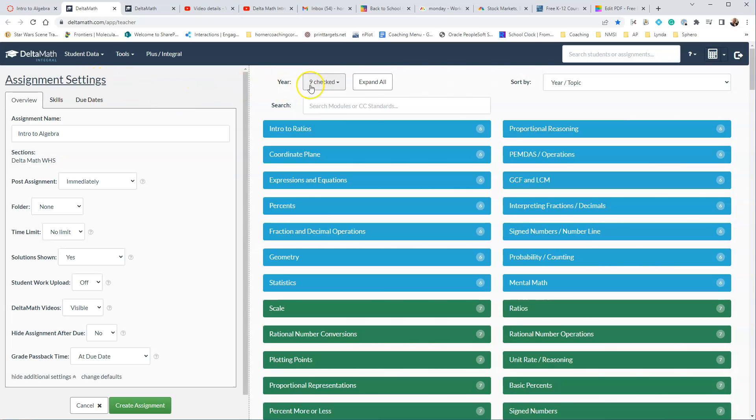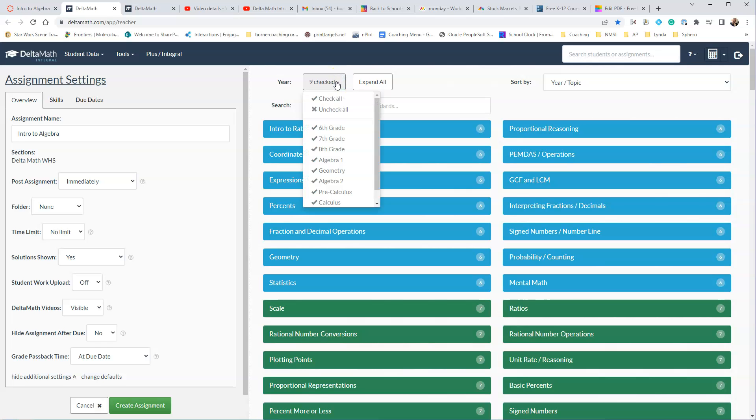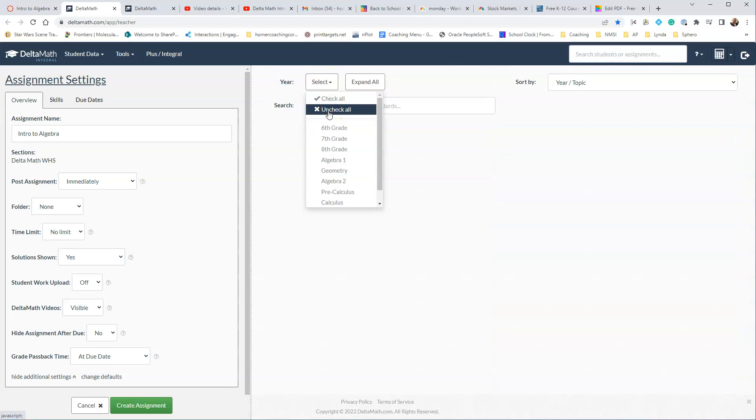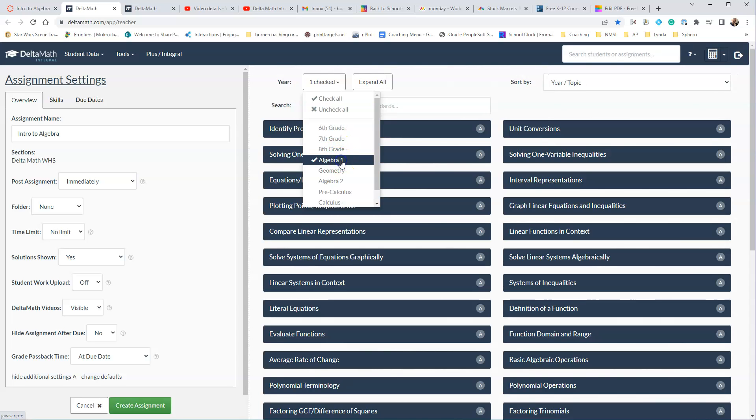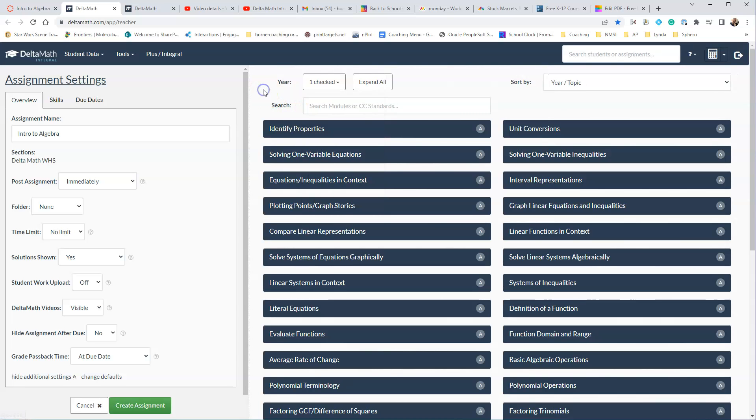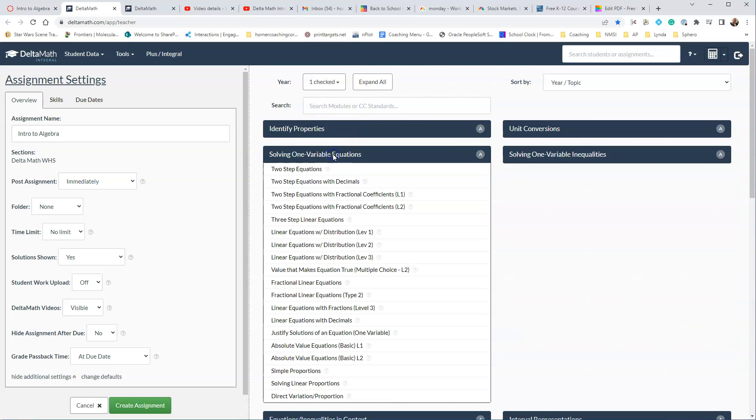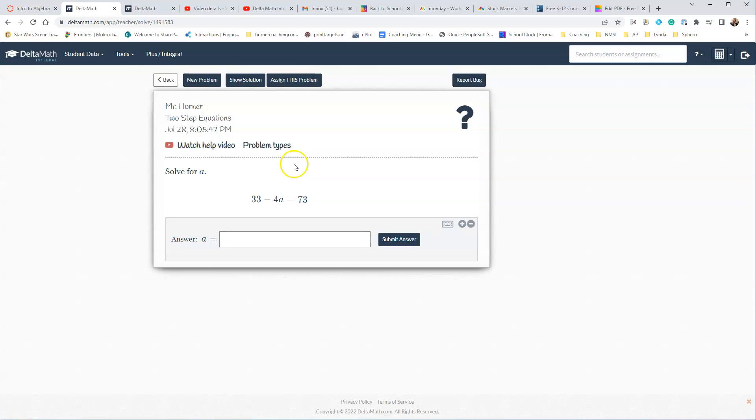When we do that, we also want to make sure that we've picked the course that we want, so remember just do Uncheck All, and go down, click on the topic that you want, or the course you want, and then you'll want to start going through and looking for the questions that you want, so here let's do Solving 1 Variable Equations, and we'll click Two-Step Equations.